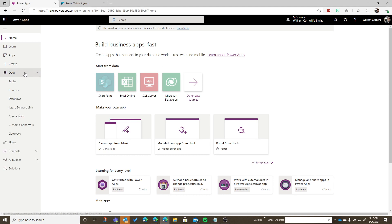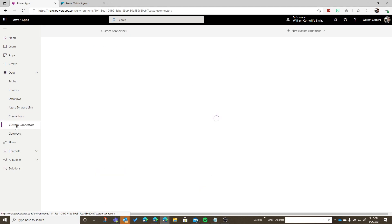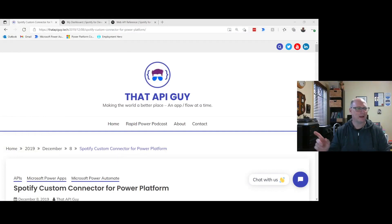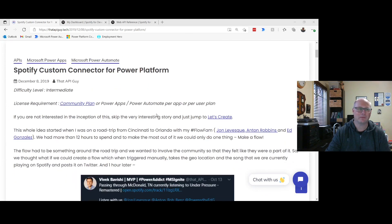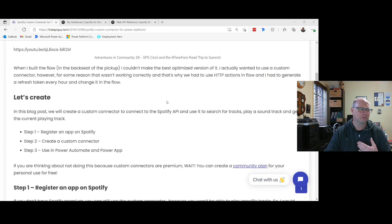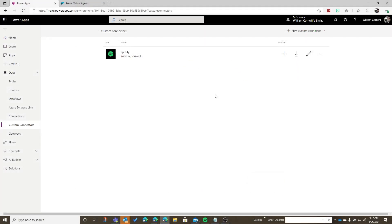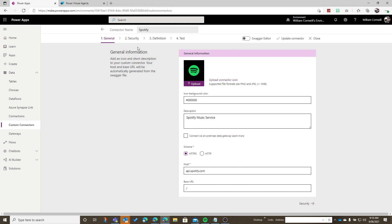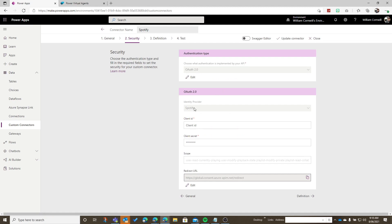The first thing we need to have is a connector to Spotify. There isn't actually a connector out of the box to Spotify, but the great thing about the Power Platform environment is that you can actually create your own custom connectors to connect to all sorts of different API services. I obtained information on how to create this custom connector from That API Guy. That API Guy is a great resource to help you understand how to create this connector and all sorts of things you could potentially do with it.